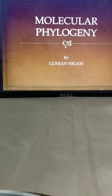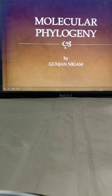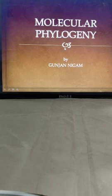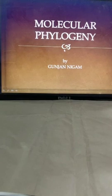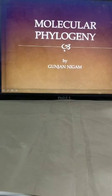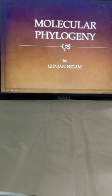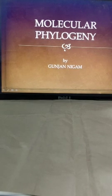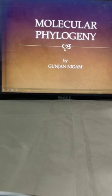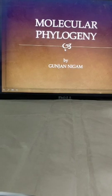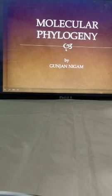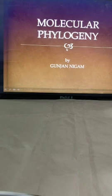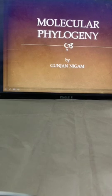Hello students, today I am going to teach you a very interesting topic from your textbook that is Molecular Phylogeny. Although this topic is not part of the chapter Life Processes, but since we are having very good concepts and techniques nowadays, I am keenly interested to make you aware of this concept of studying about how we originated. So let's begin with it.